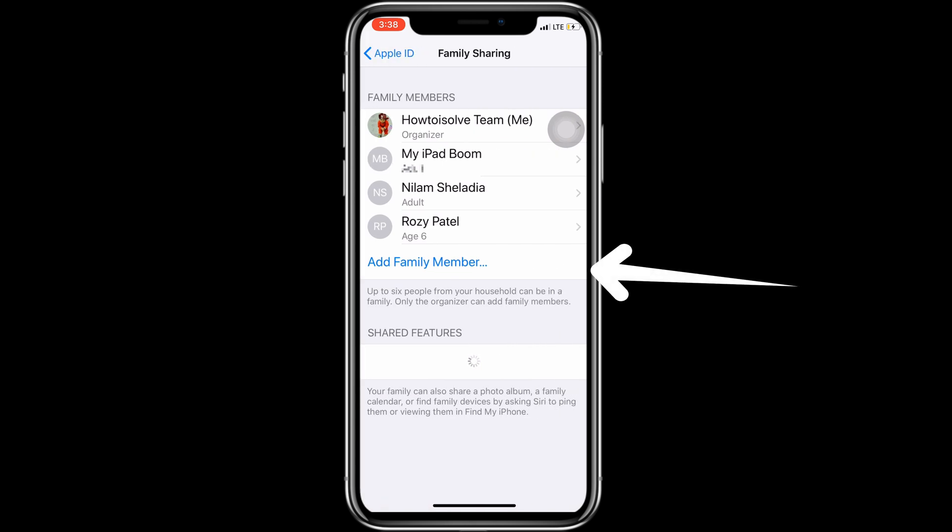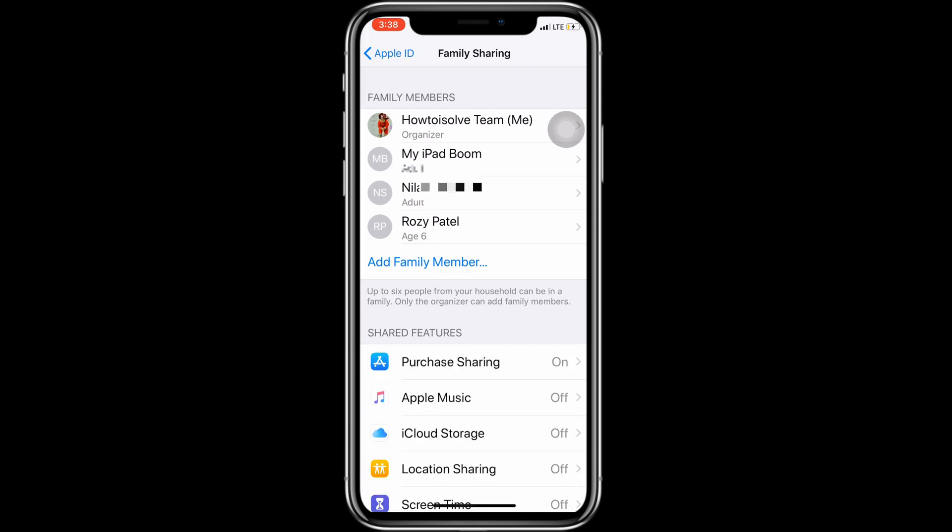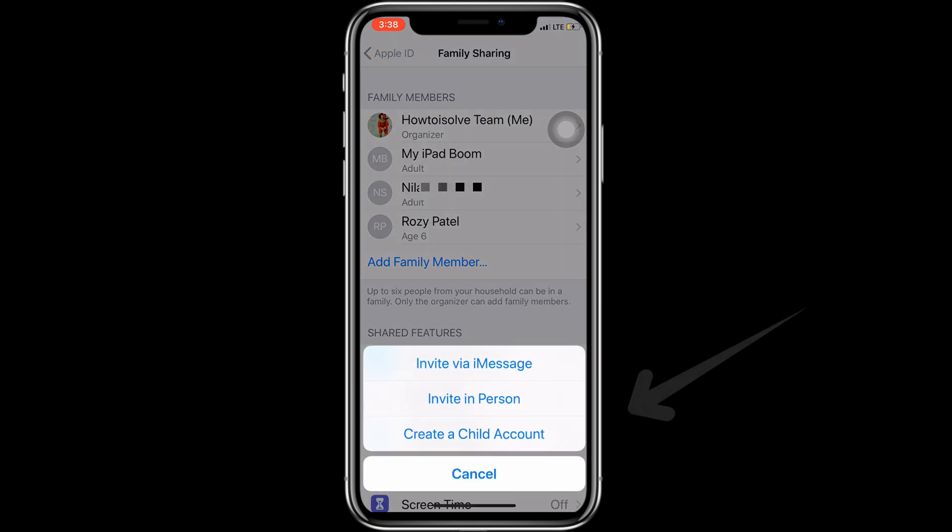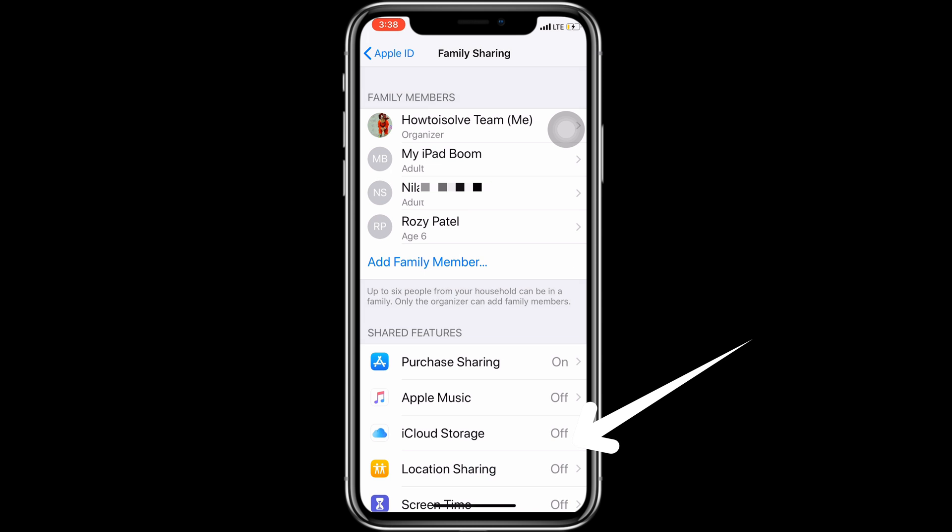Next, you can add a new family member from here. Tap on Add Family Member. Now tap on Add Family Member.